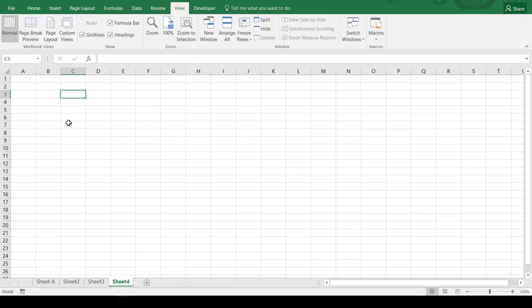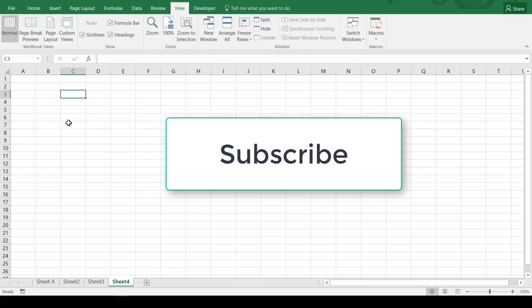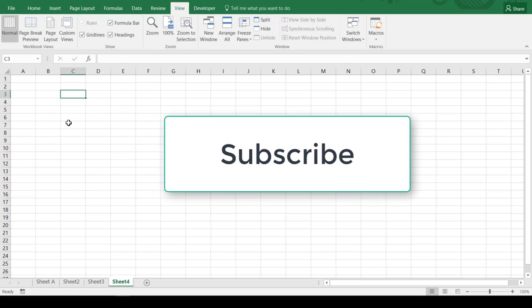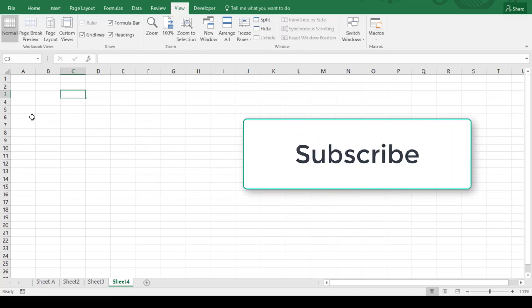And remember to subscribe to the station where we'll be putting out free tips on PowerPoint, Excel, and Word almost daily. Thanks and have a great day.